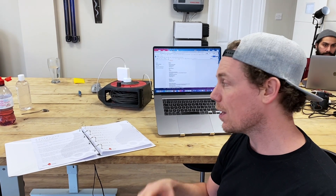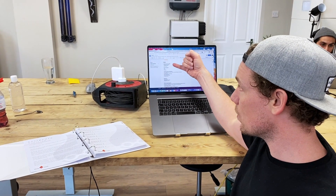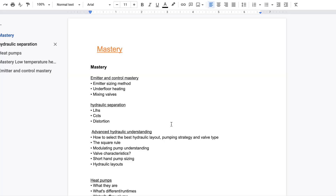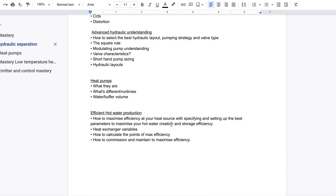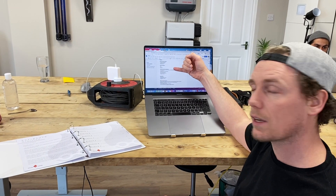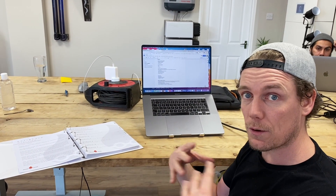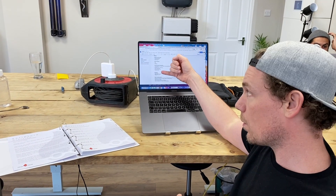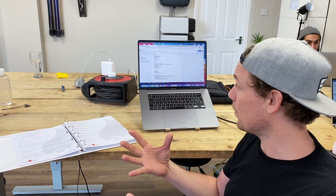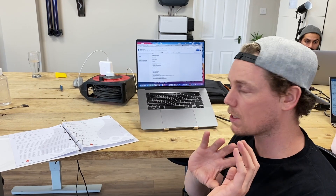The second half of the course is still being written. It's looking to cover emitter and control mastery, leveling up from part one, and hydraulic separation — low loss headers, close-coupled tees, distortion, and when we don't need hydraulic separation. There's also advanced hydraulic understanding, going deeper into pressure differentials inside the system, a potential module specifically on heat pump efficiency variables, and the last module on efficient hot water production — which is rarely talked about but can be made very efficient.